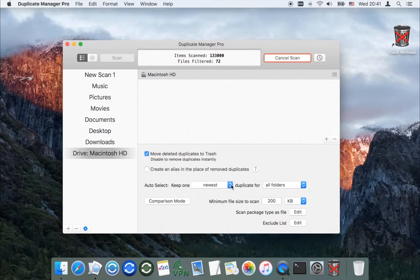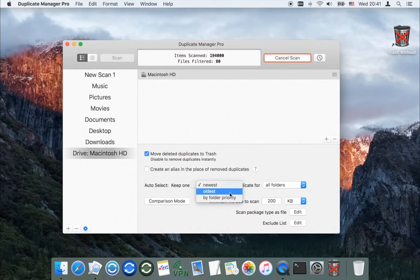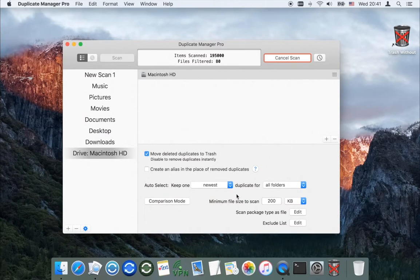Set on what basis the application will choose the original — it can be the newest file, the oldest file, or the application can choose the original file by folder priority. The folder priority mode is recommended when scanning multiple folders.